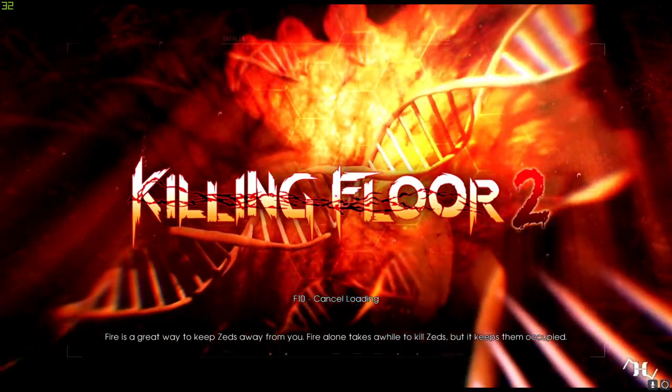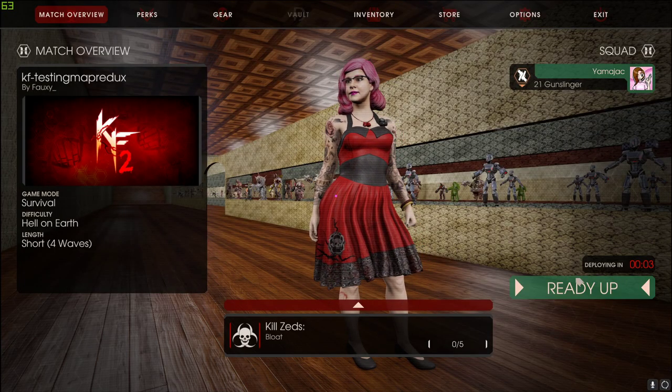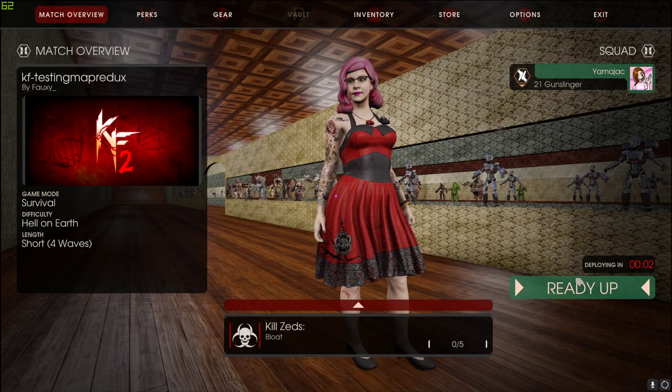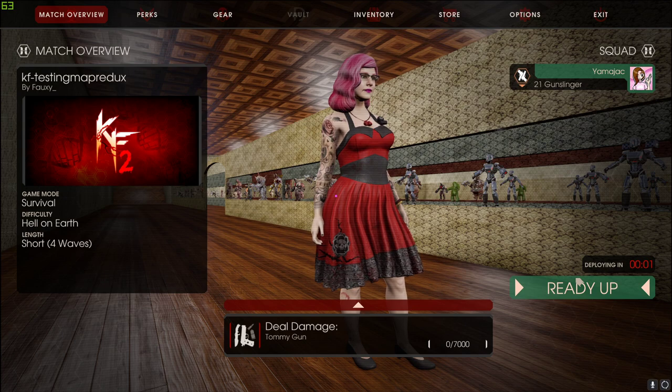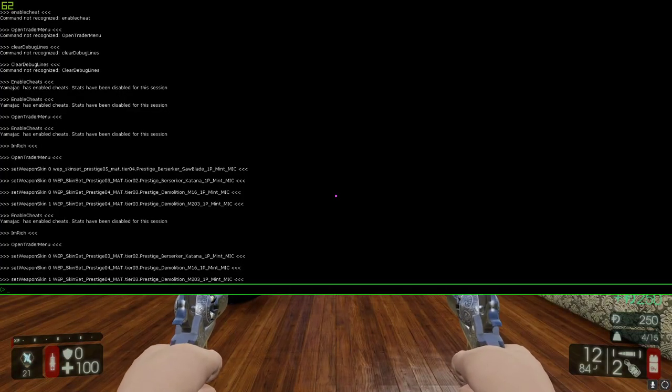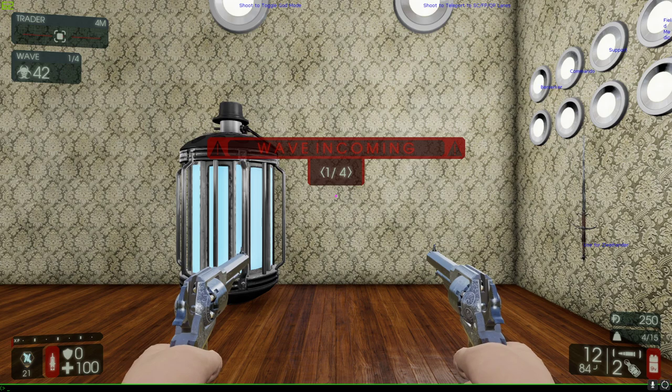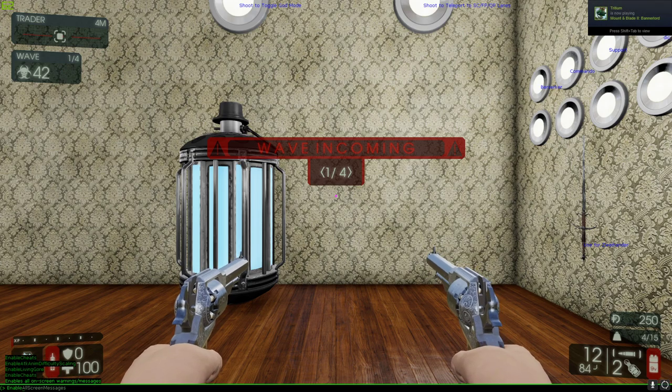First, you're going to want to load up any old map. I use testing map Redux, and once you're in-game, you're going to want to open up the console. You can do that by either hitting the tilde key to open up the full console, or F3 to open up the little miniature one.